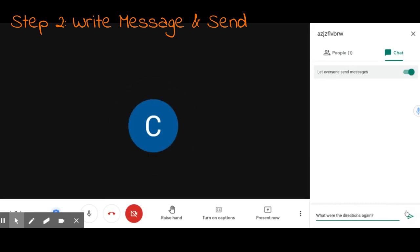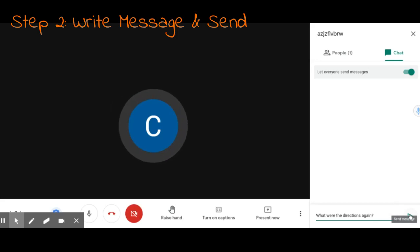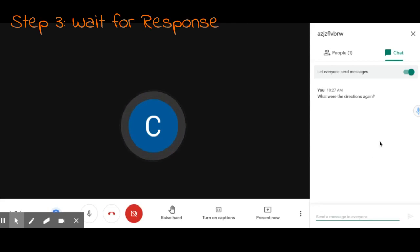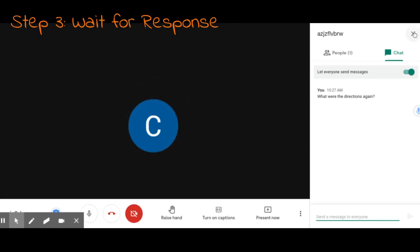You send your message by clicking on the arrow. Step three is to wait for the teacher to answer whether it's in the chat or out loud.